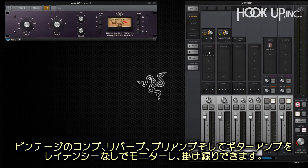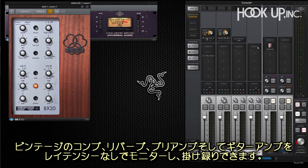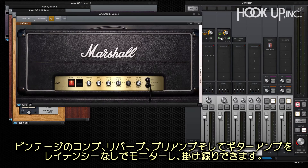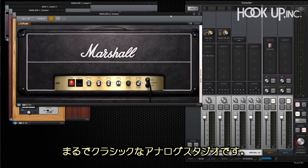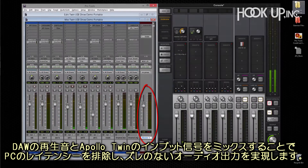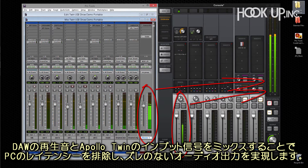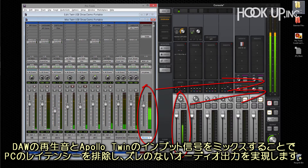You can record and monitor through vintage compressors, reverbs, preamp models, or guitar amp emulations with no latency, just like a classic analog studio. Playback from Pro Tools or other DAWs is merged with the live sound in Apollo Twin, so audio is always in sync and host computer latency is completely avoided.